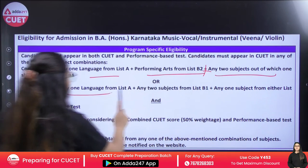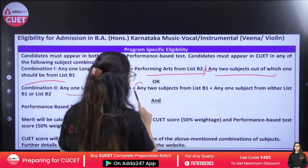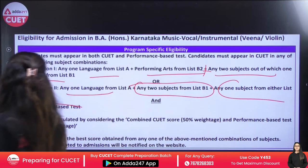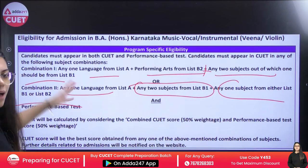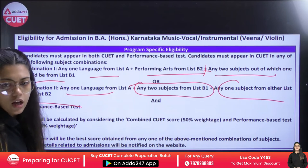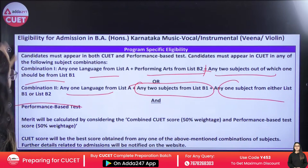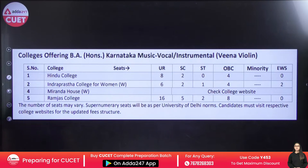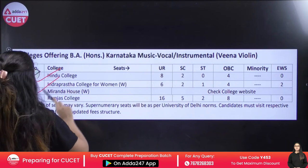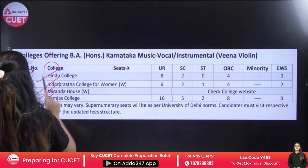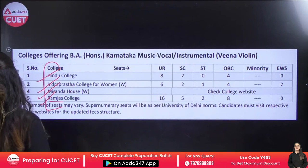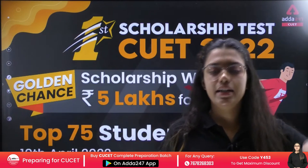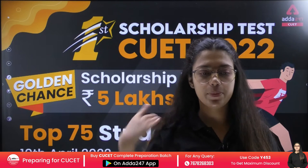Give one language; if you don't give Performing Arts, then give two subjects to B1 or B2, plus one other subject. You can give a performance-based test combined with CUET. Colleges offering Veena and Violin include Hindu College, Indra Prastha, Miranda, and Ramjas. These were all the courses related to fine arts and music under the CUET scholarship test.